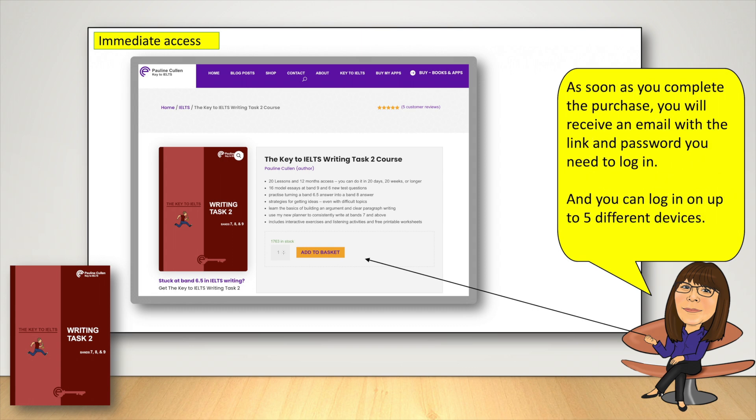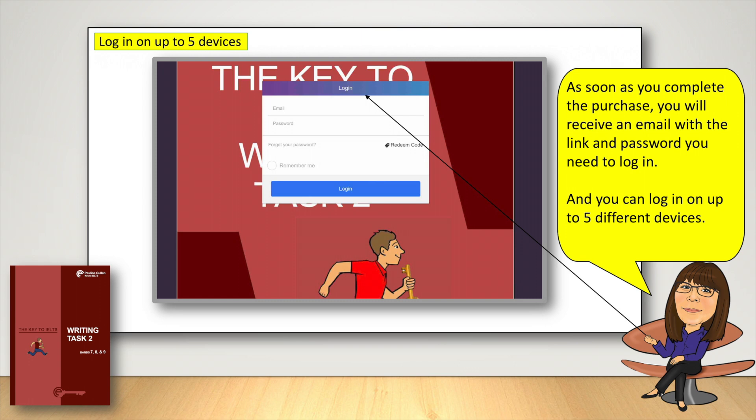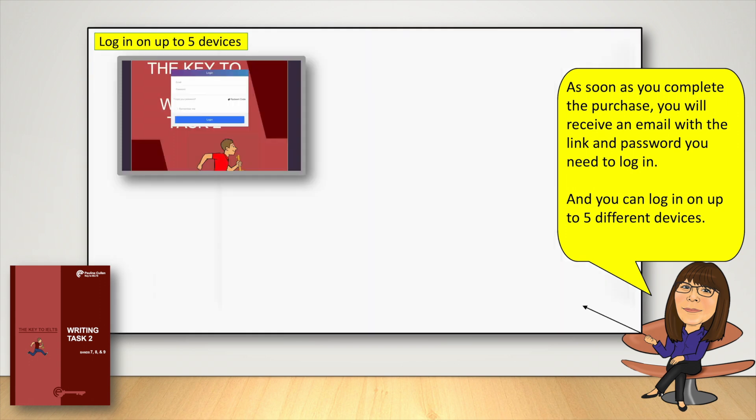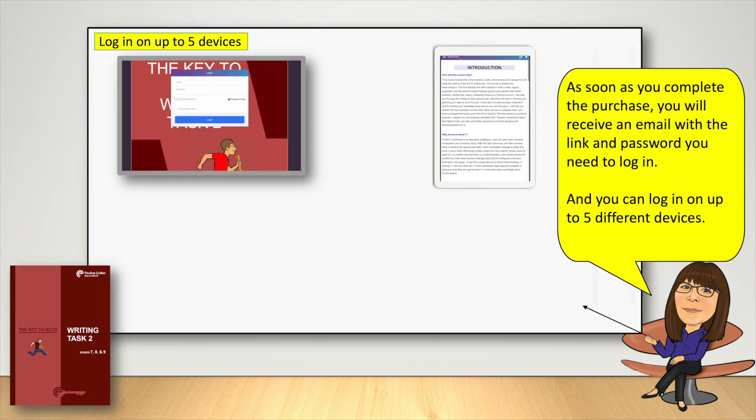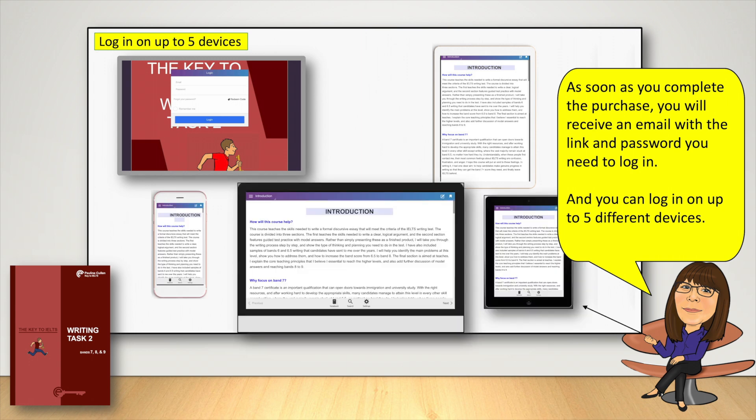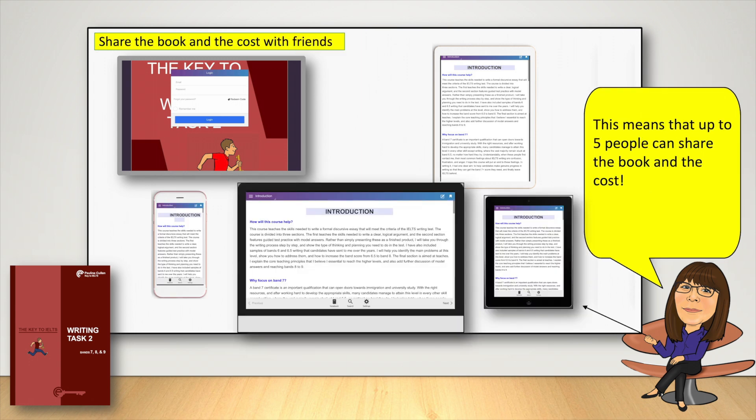As soon as you complete the purchase, you'll receive an email with the link and password you need to log in. And you can log in on up to five different devices. This means that up to five people can share the book and the cost.